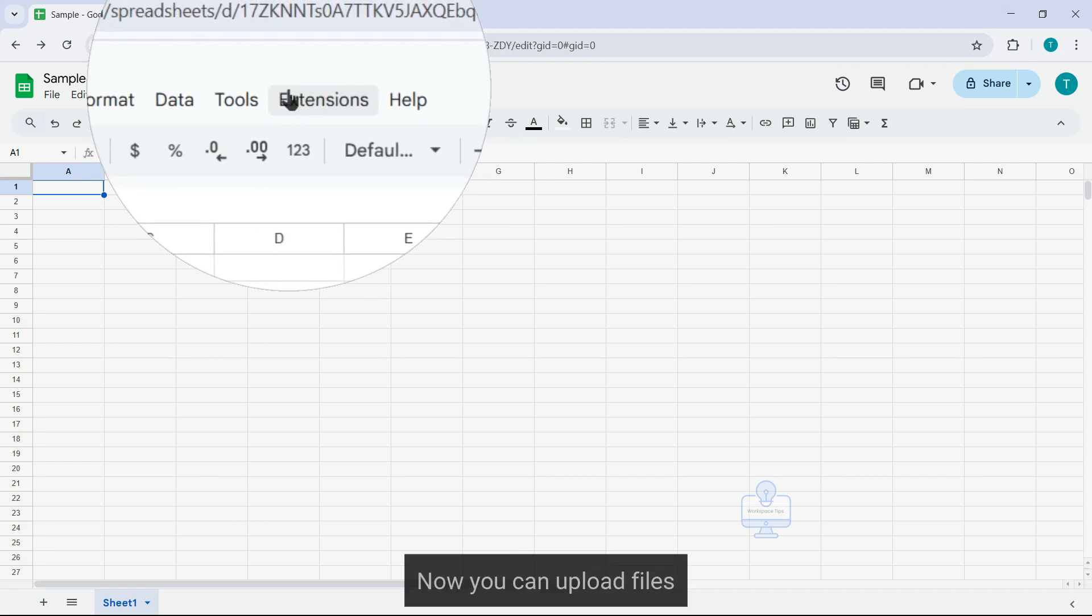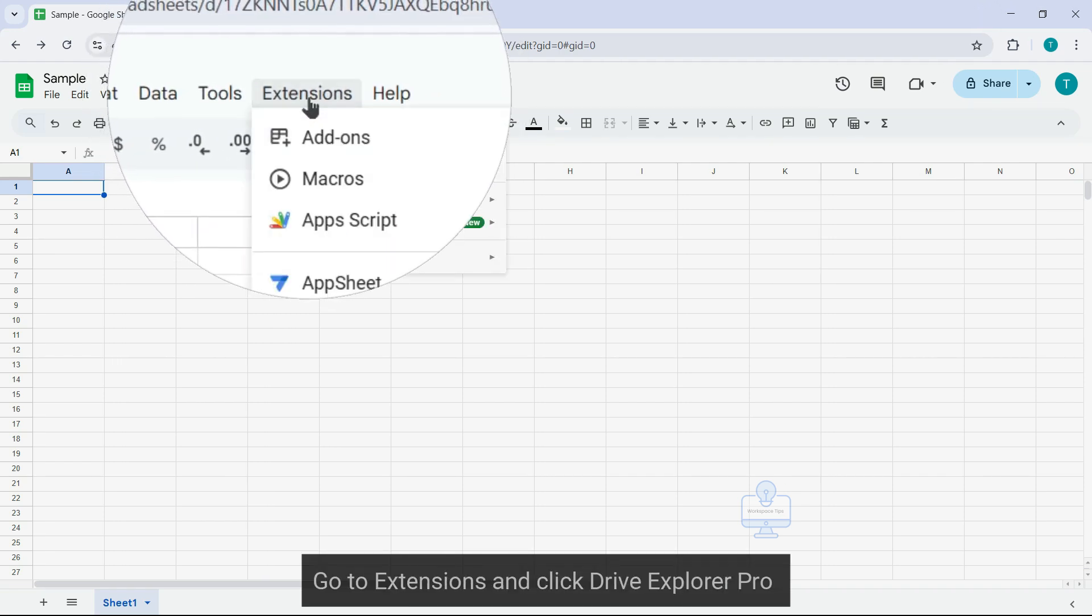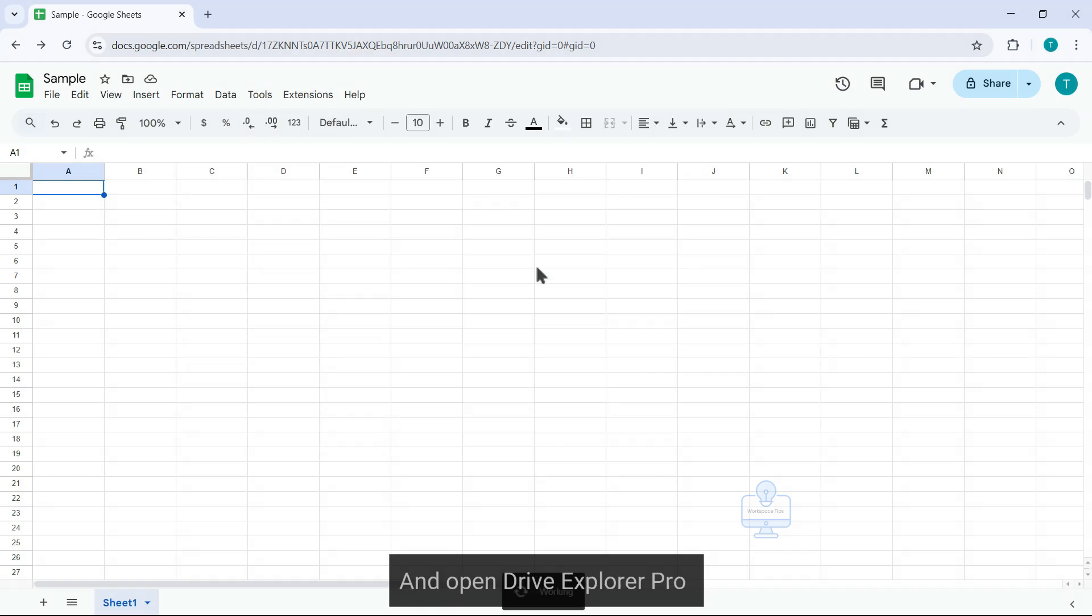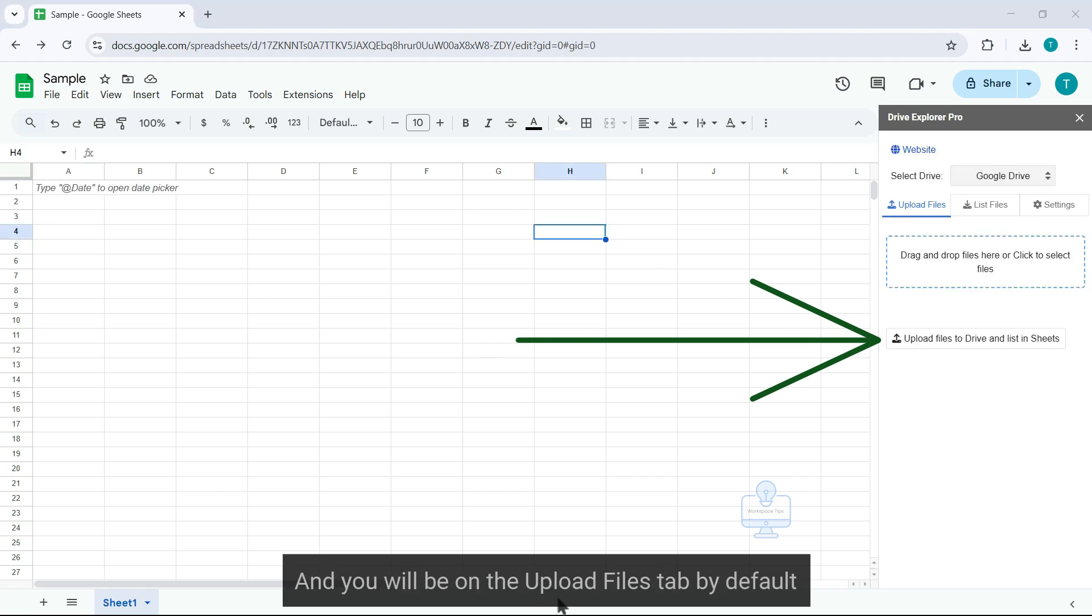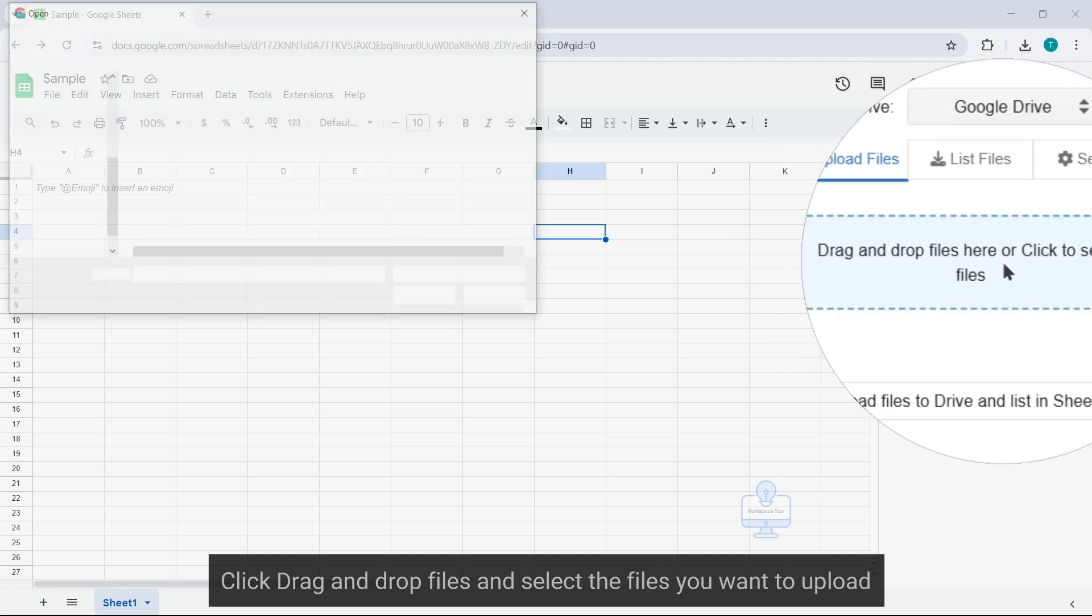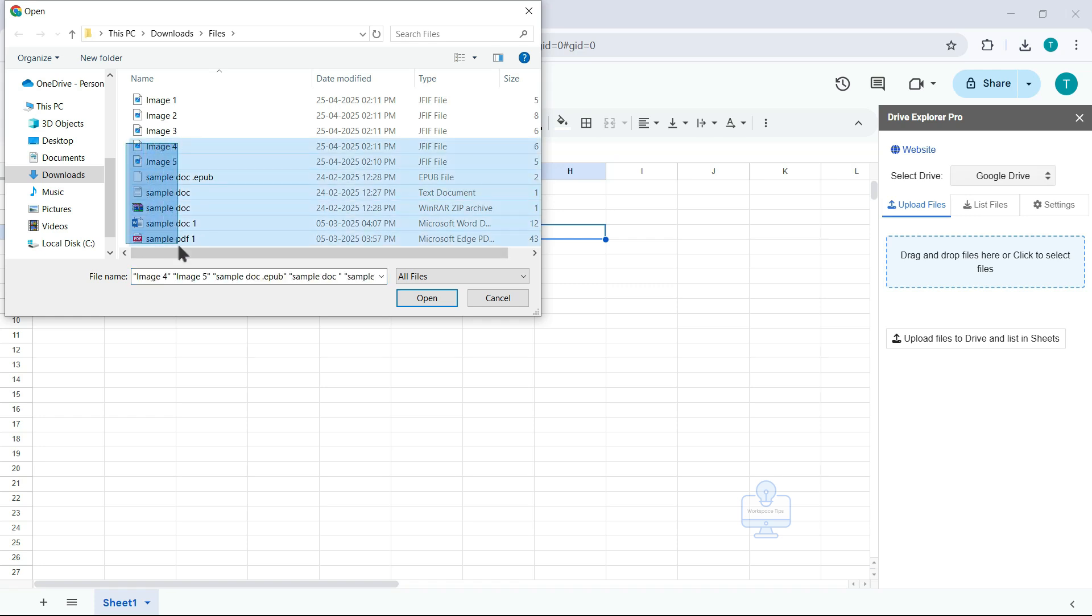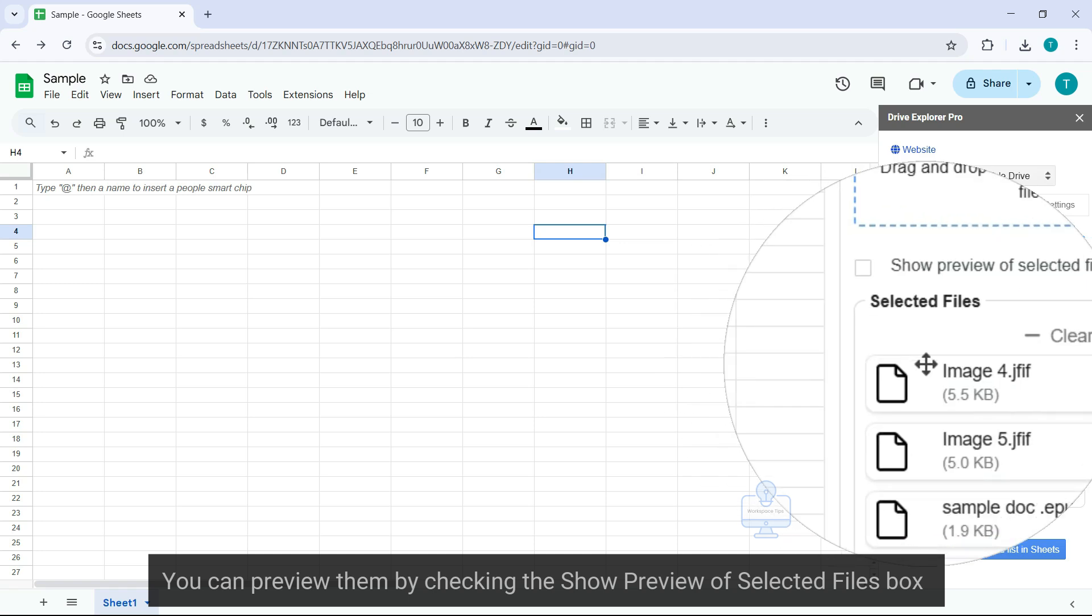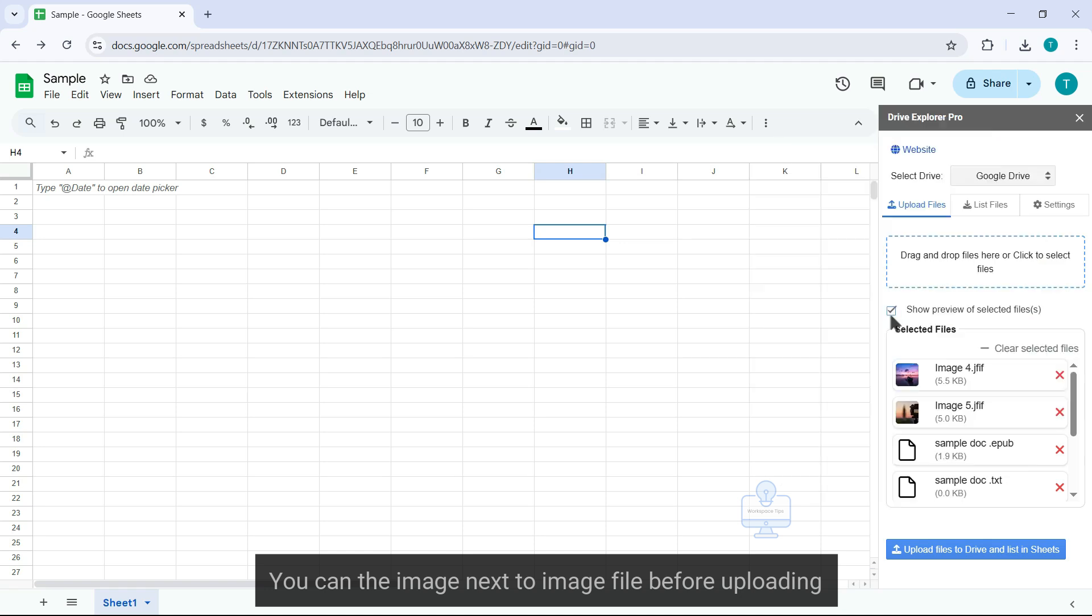Now you can upload files. Go to Extensions, click Drive Explorer Pro and open it. The Drive Explorer Pro sidebar will appear and you'll be on the upload files tab by default. Click drag and drop files and select the files you want to upload. If you have selected any image files, you can preview them by checking Show Preview of Selected Images box.